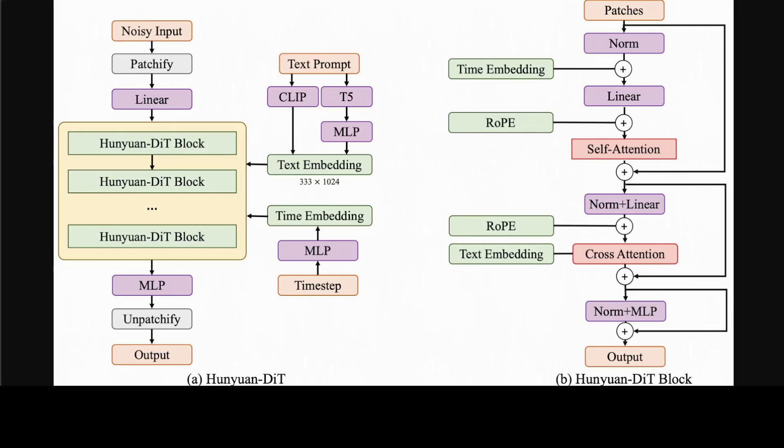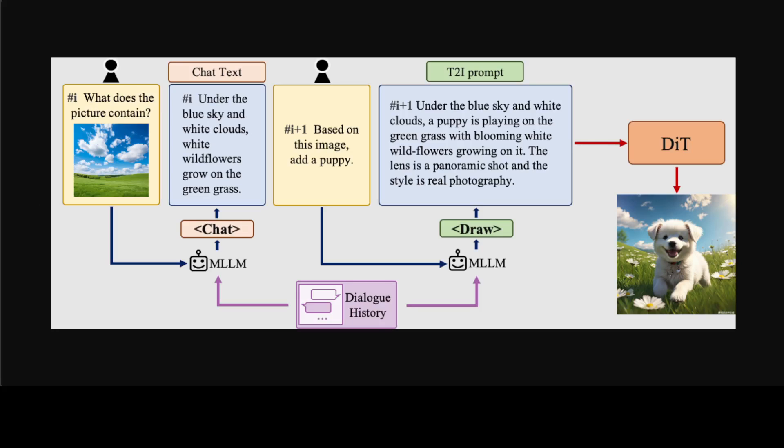If you look at this multi-turn text-to-image generation example, understanding natural language instructions and performing multi-turn interactions with users are important for a text-to-image system. It can help build a dynamic and iterative creation process that brings the user's idea into reality step-by-step.